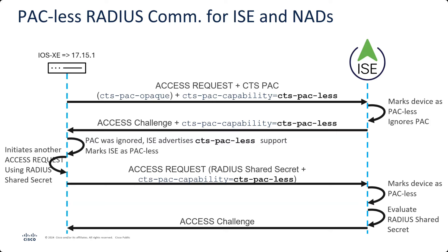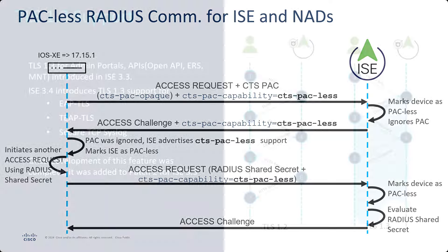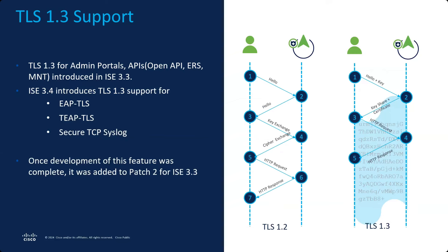Now, speaking of TLS, we've also added some more TLS 1.3 support. If you remember, ISE 3.3 introduced TLS support for your different portals and APIs, but now we're introducing TLS support for ETLS, TTLS, and secure TCP syslog. And this was such a big deal that once the development was done on this feature and it was tested out and it made it working correctly, then we also ported that back. It's already in ISE 3.3 patch 2, and you can use it today. That was released a few weeks ago, and it's ready to be used. So that's another way that we're enhancing the security with the authentication within ISE.